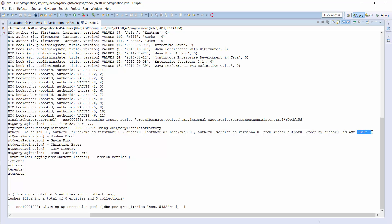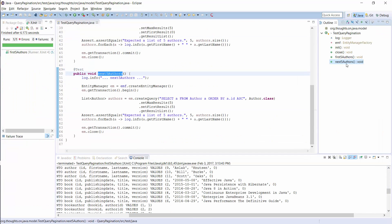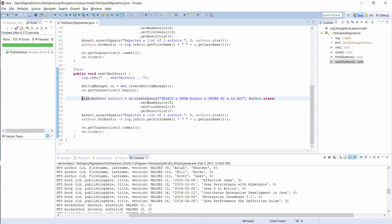OK, let's now assume the user wants to see the next 5 authors. I prepared that in another test case. You can see it here. The only difference to the previous one is the value that I provide to the setFirstResult method. Instead of 0, I now set it to 5 so that the query returns the 6th author from the database.